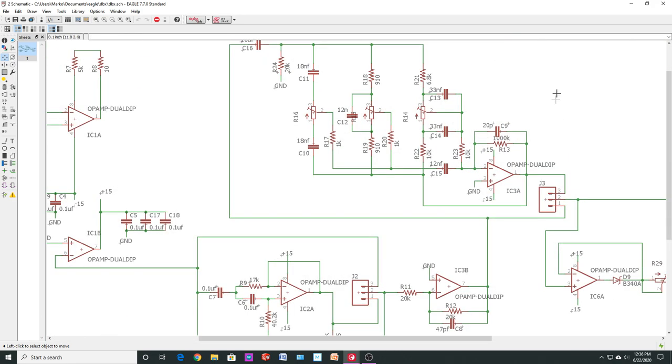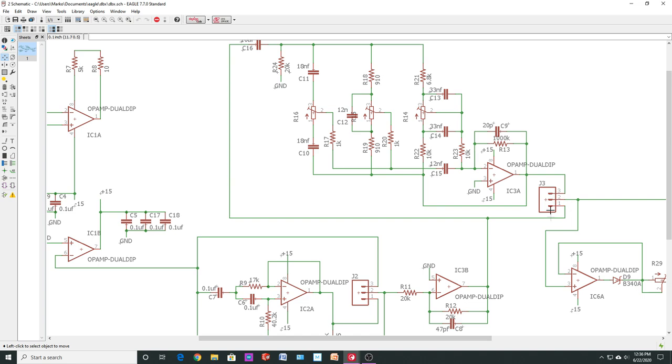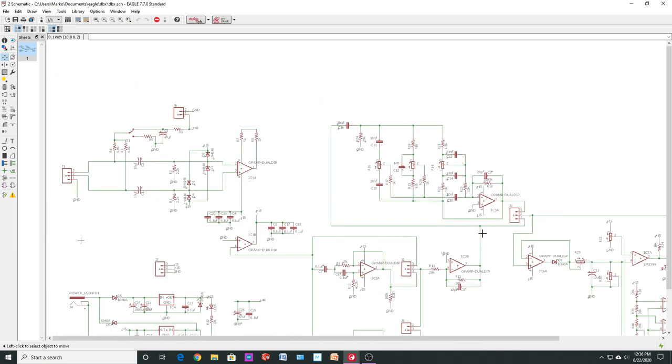Then it goes into the next stage. And the next stage will be the high, mid, low EQ section. So I showed the modeling of that section. And again, there's a jumper to either use that section or bypass that section.